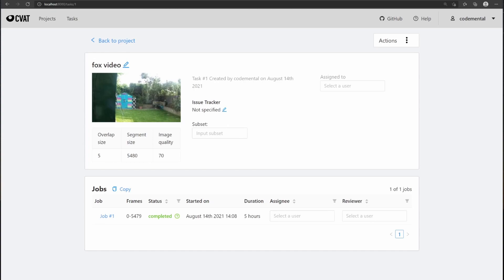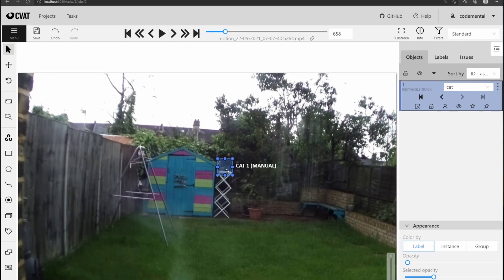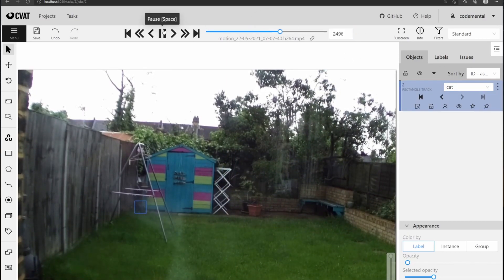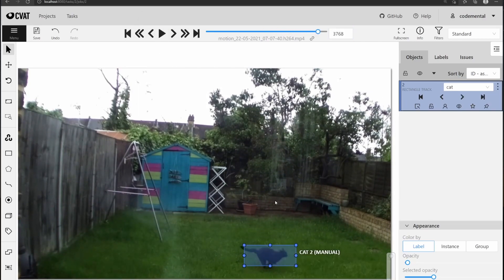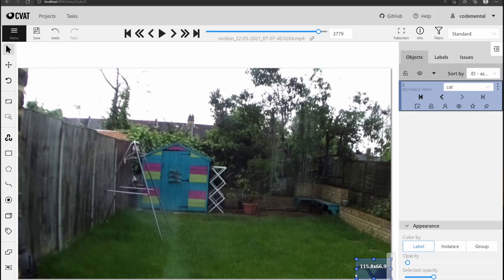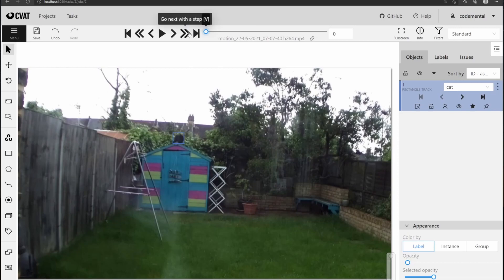I finally finished labeling the video with the foxes, and now it's time to try and label a video with cats. So let's create a new task. I can see a cat here. The cat is disappearing, which means I need to remove this bounding box at the exact moment. I'm going to choose this frame as the last time I put the bounding box. To remove the bounding box, all I have to do is click on this icon here and it will disappear. Now I can make it disappear. Let's see how it looks.